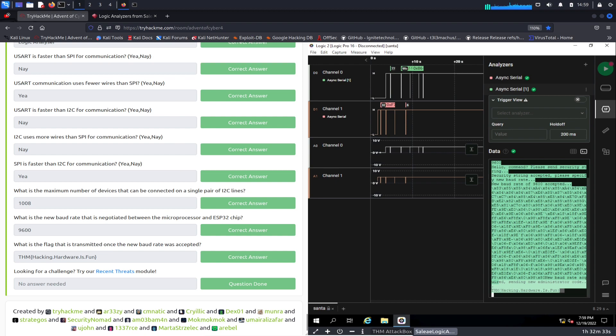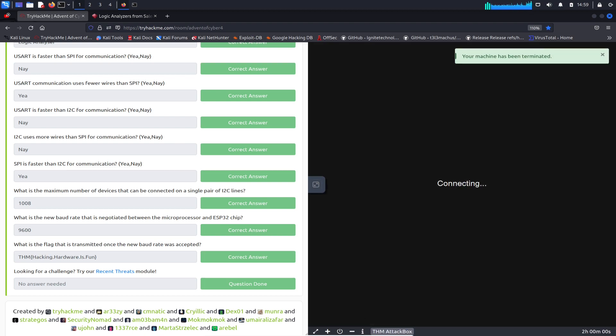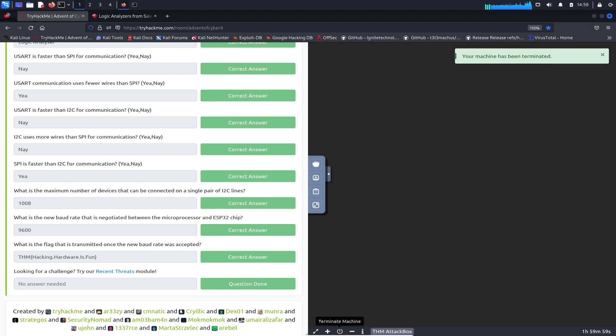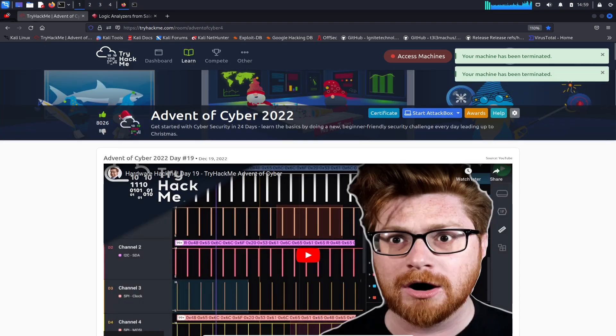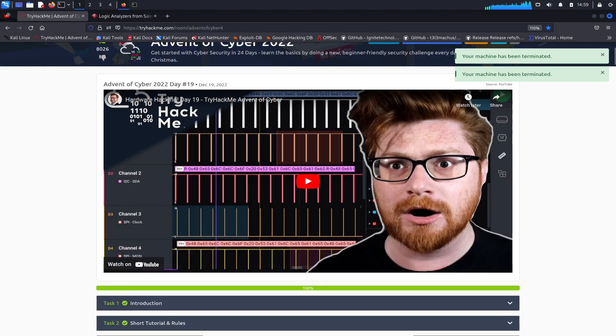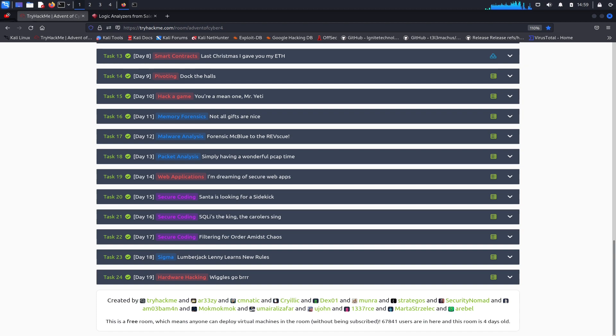And then this is the flag that we got down here. That pretty much concludes this video. This was a pretty interesting one. I really enjoyed this. Let's go ahead and terminate this now. I want to say thank you, TryHackMe, which is awesome. This is day 19, task 24, and then tomorrow we'll resume again and continue the fun. Thank you so much folks and have an awesome day and happy holidays.